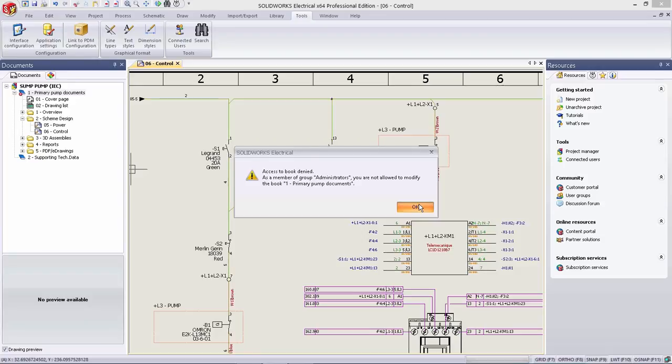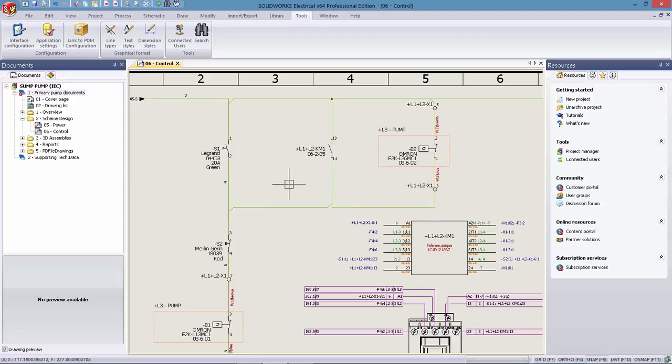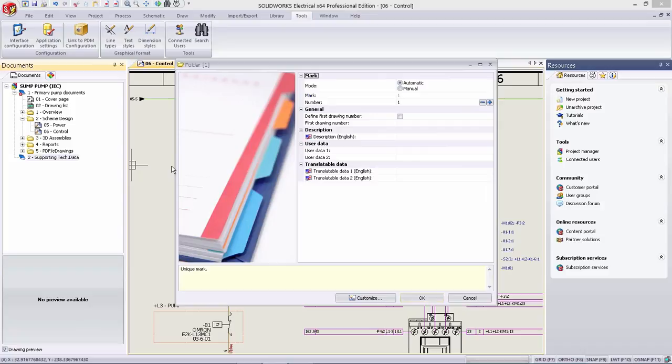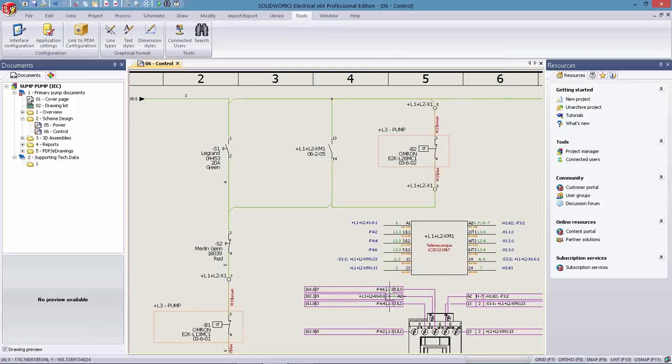In SOLIDWORKS Electrical 2016, security has been placed at the forefront of the design and now offers a comprehensive set of administration tools that simplifies multi-user collaboration and delivers complete control over project information.